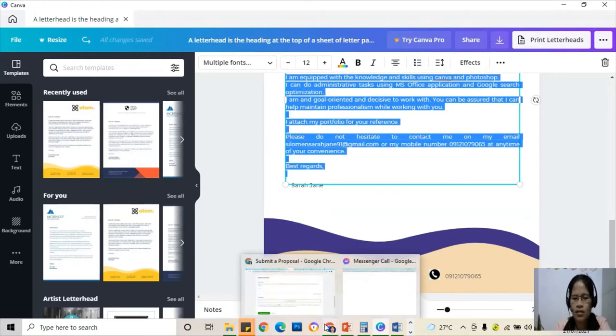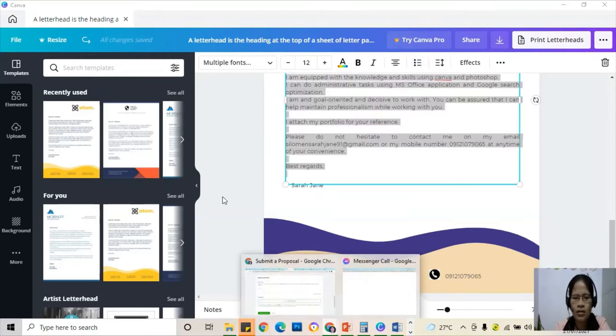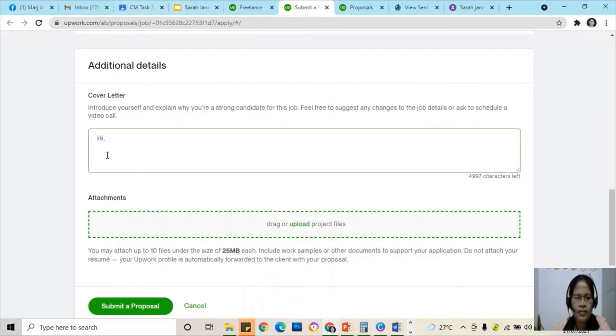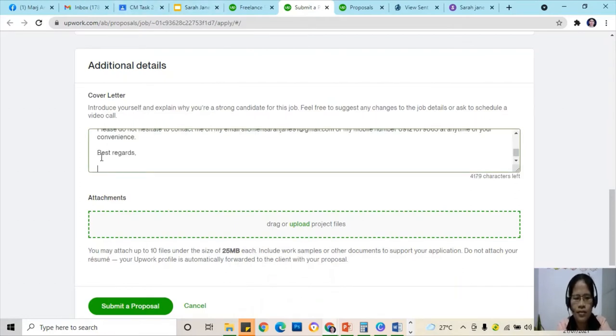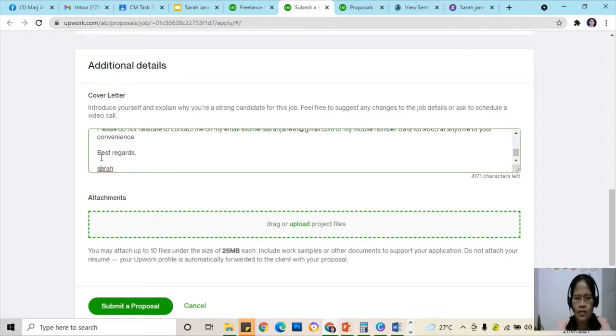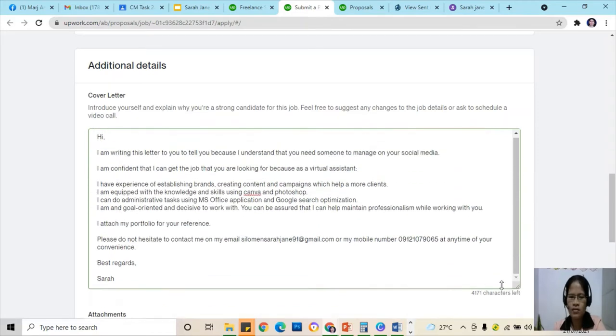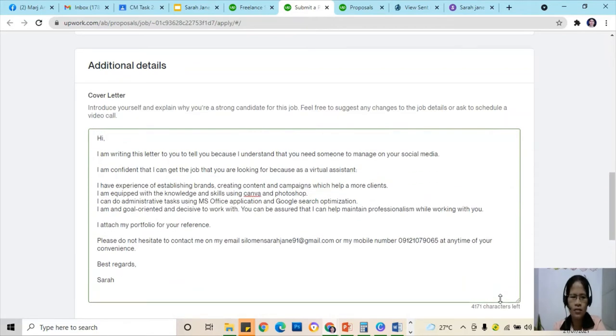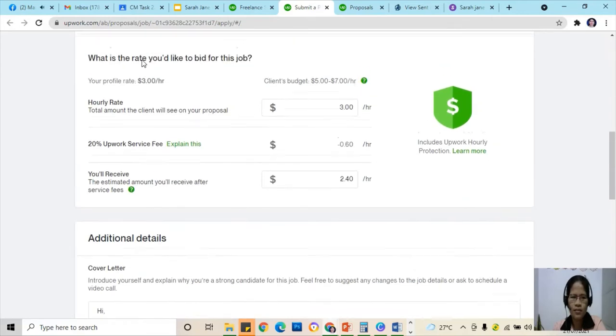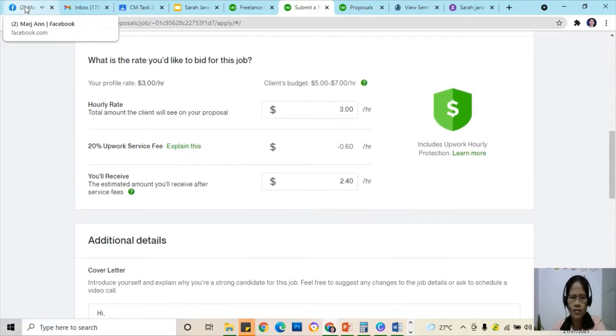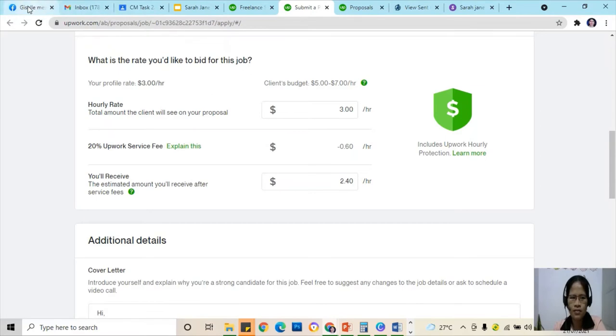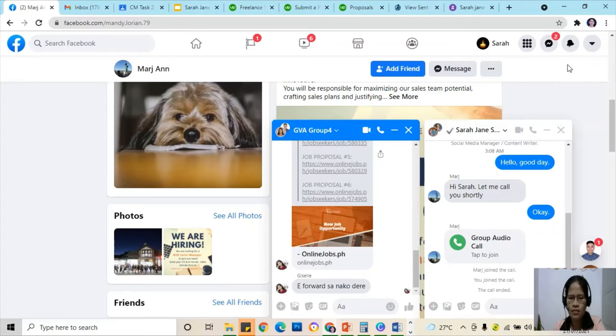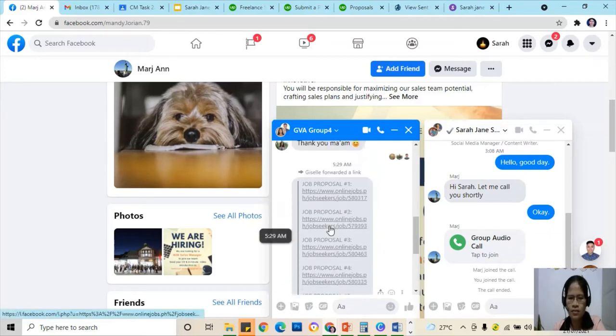We're going to go back to Google Chrome and drag it down.